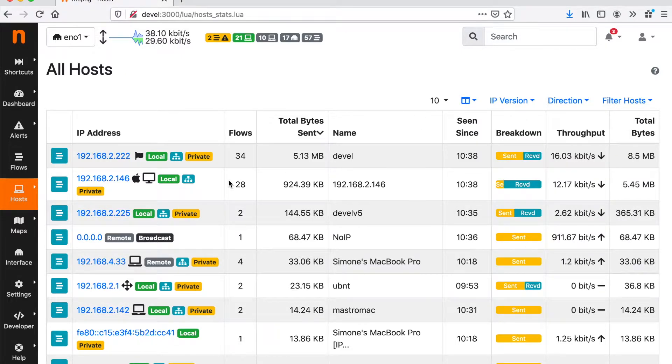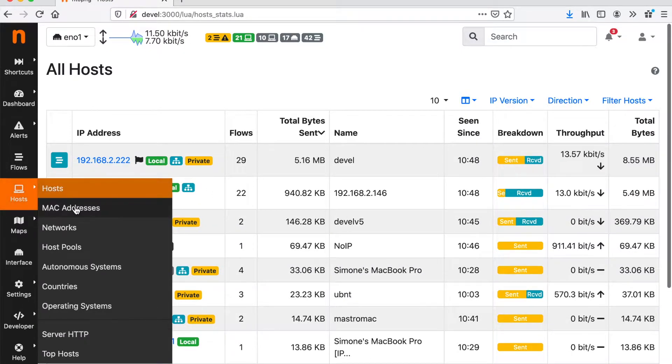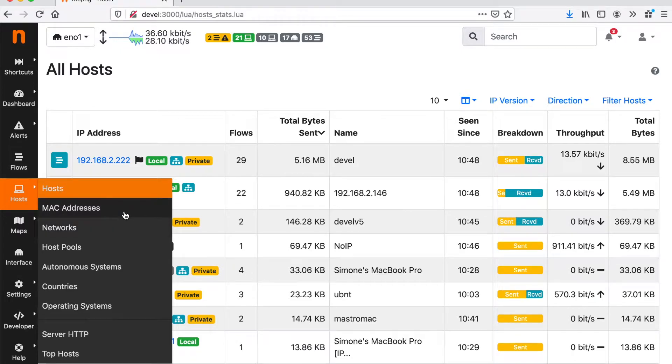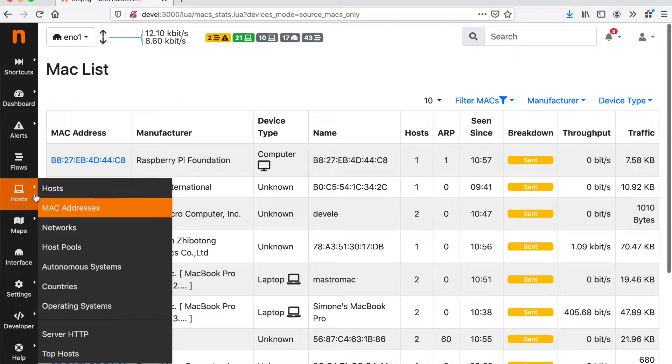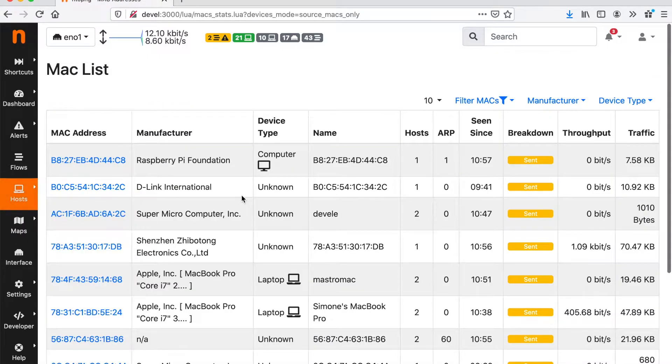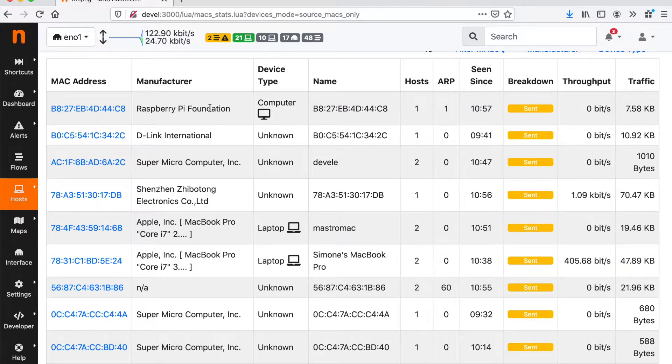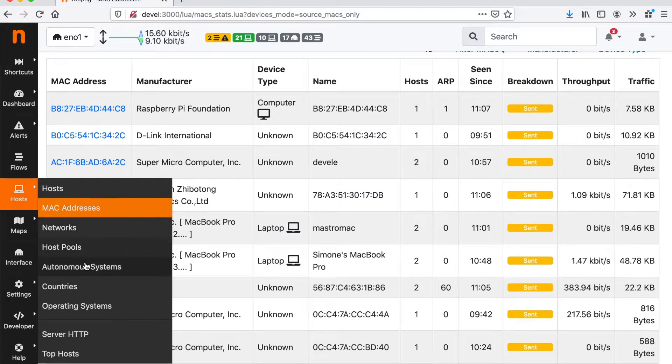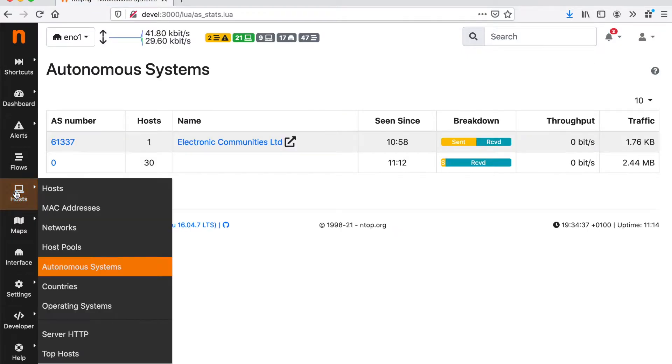So this is basically what you can get in terms of flows and hosts. There are other ways to look at the traffic. These ways include the visibility of MAC addresses including device type, manufacturer, MAC address. We can also have a look at the autonomous systems, at the countries and operating system and many other metrics.